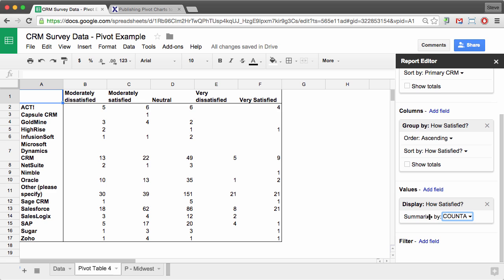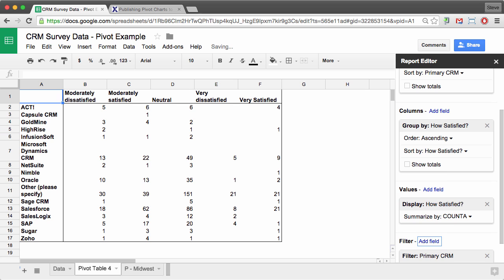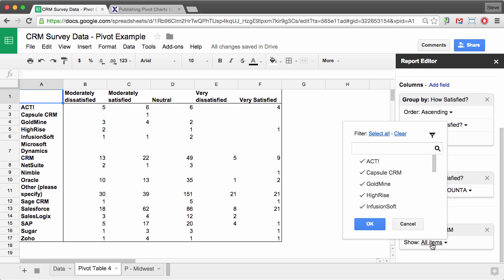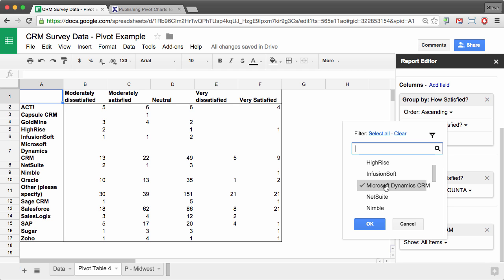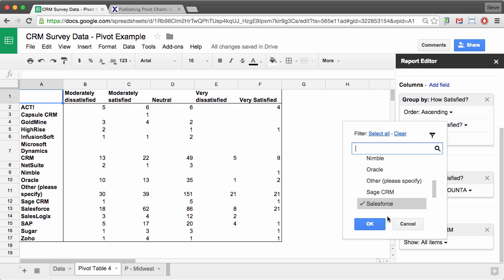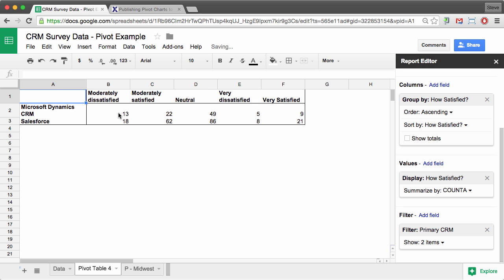And I want to filter this down just to Microsoft Dynamics CRM and to Salesforce. So I'm going to click on add field here and then select primary CRM. Click on show all items. Clear all of them. And then just check Microsoft Dynamics CRM and Salesforce. And then click OK.